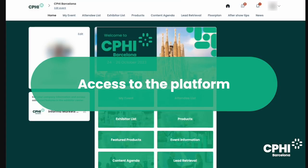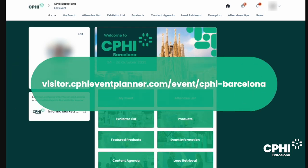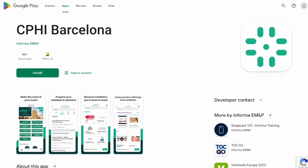Access to platform. CPHI Barcelona's event planner allows you to access all its features from any device. You can access it via computer using your favorite browser and typing the following URL. From a mobile device, you can download the official CPHI Barcelona app to start networking and planning your event from the palm of your hand.